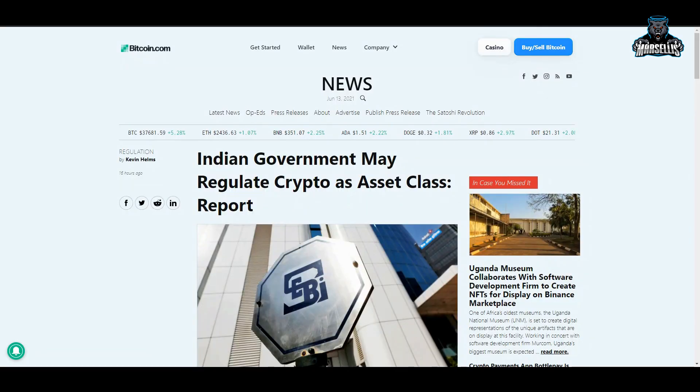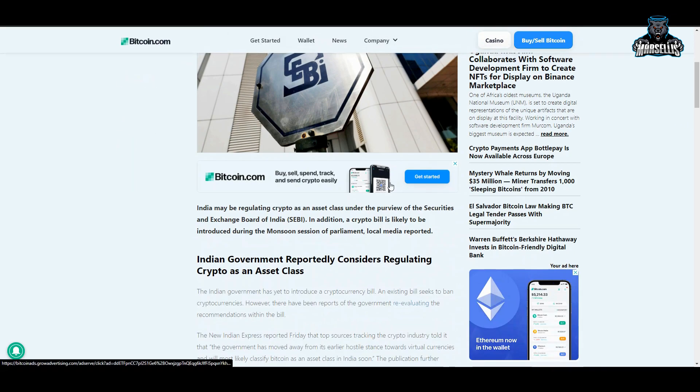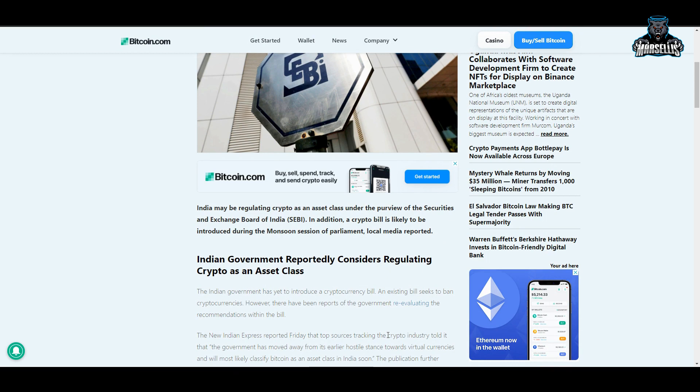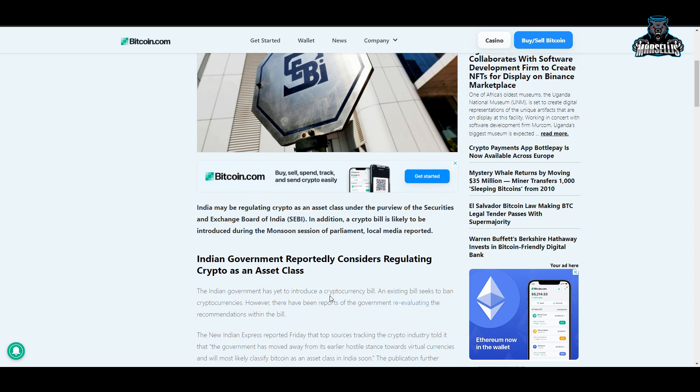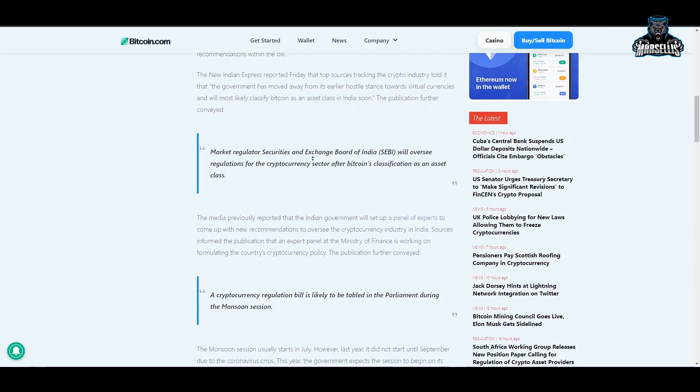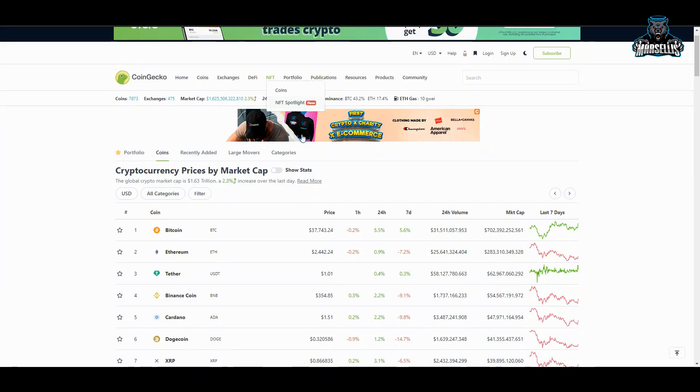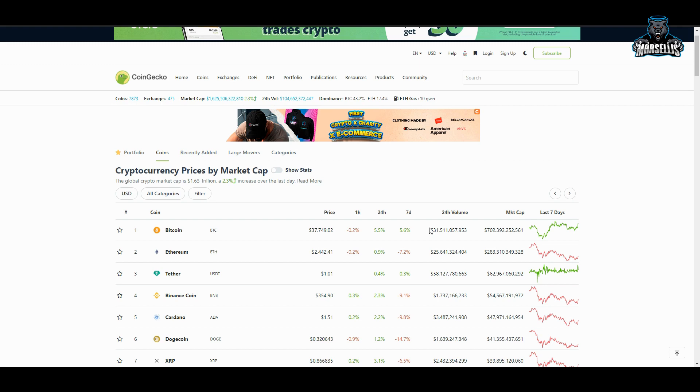Indian government may regulate crypto as asset class. We already talked about this, but it's actually really critical that you understand this: asset class. It's just like real estate is an asset class, just like the stock market is an asset class. They're going to make crypto an asset class—well, they're considering it. Remember, I'm not a financial advisor, it's not financial advice, but if you like this video, go ahead and hit the like button, subscribe, and check out the link in description for a free stock with Robinhood and Webull. I'll be back with another video.